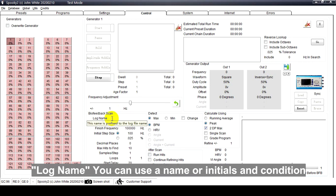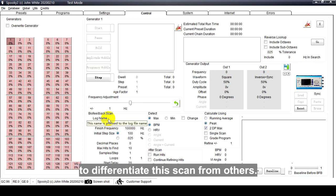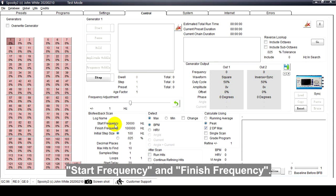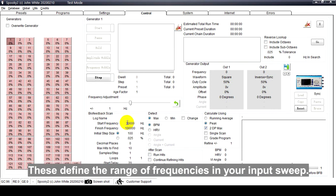Log Name: You can use a name or initials and condition to differentiate this scan from others.